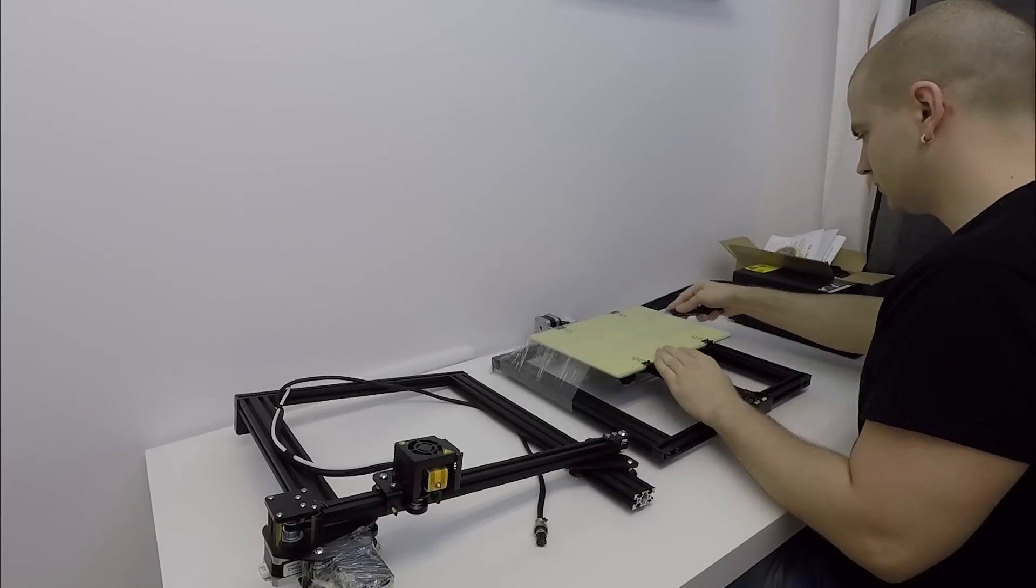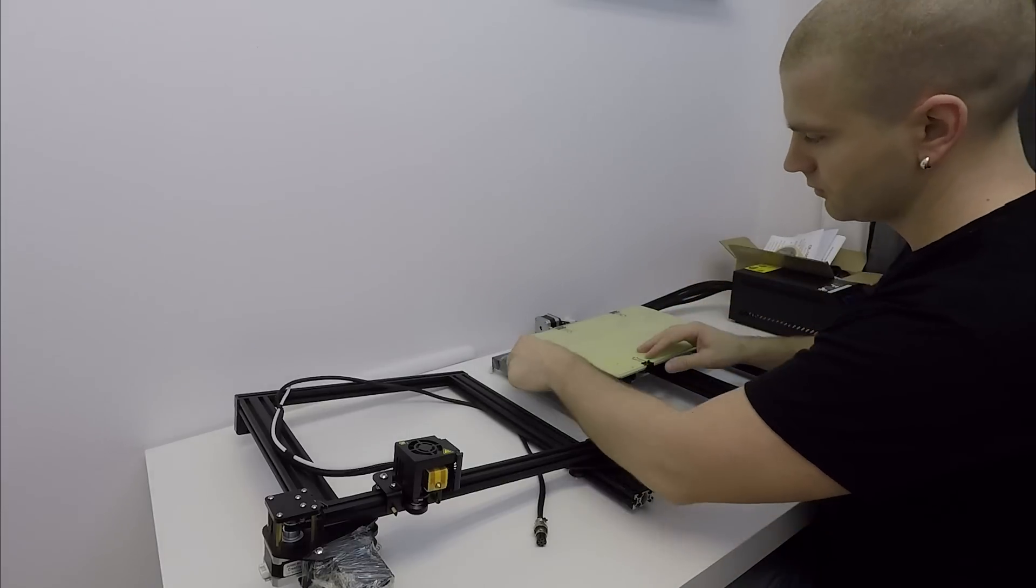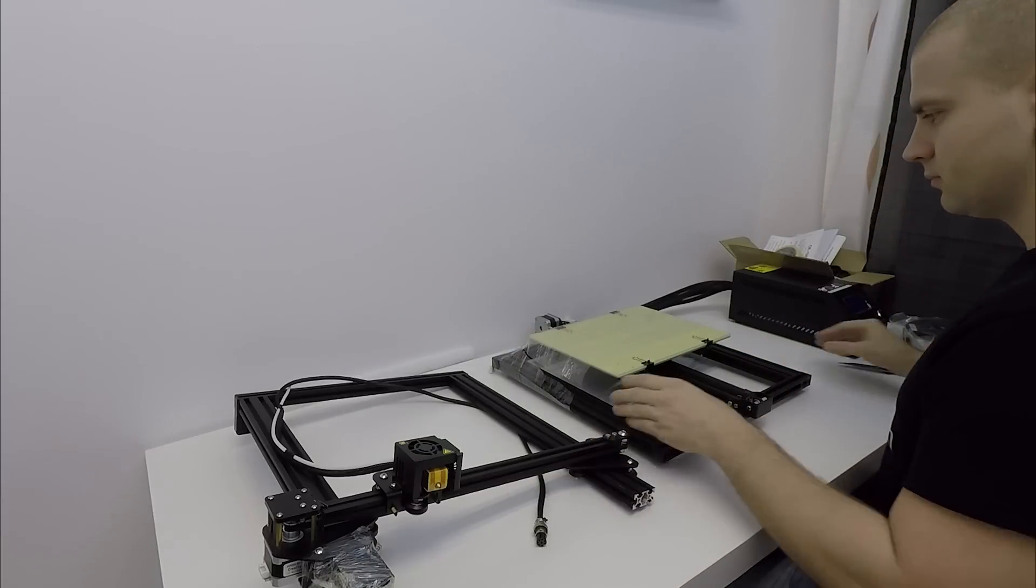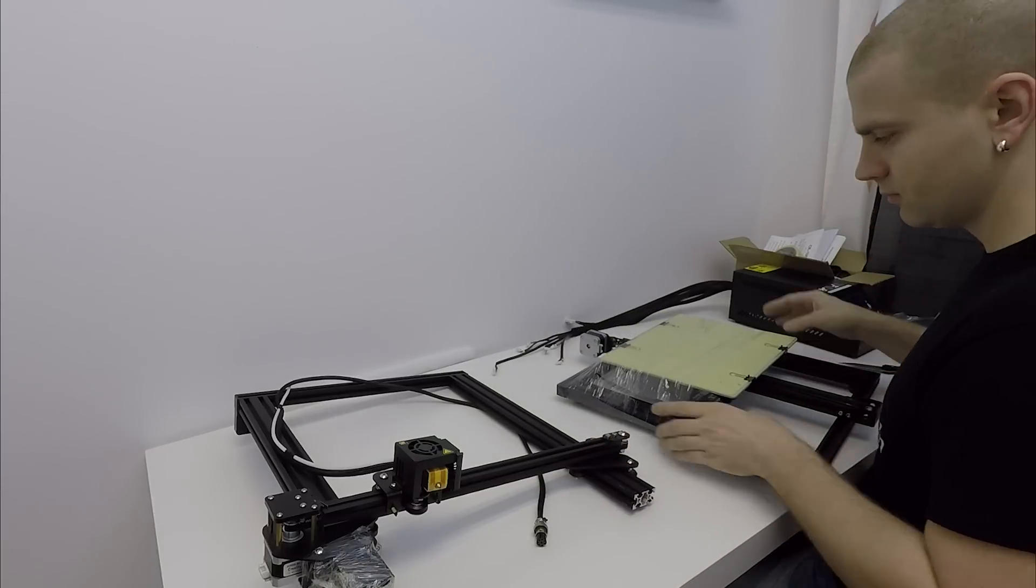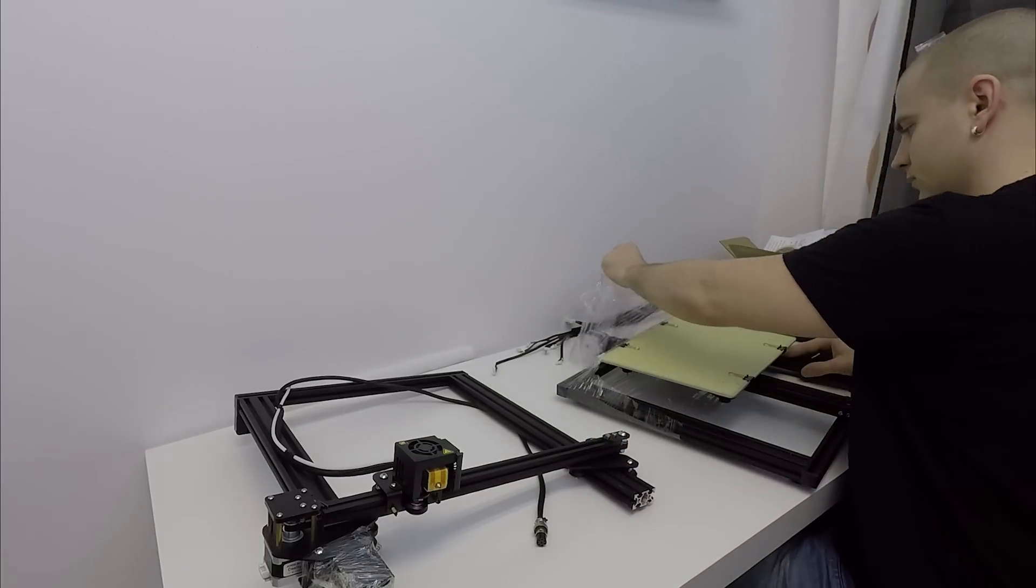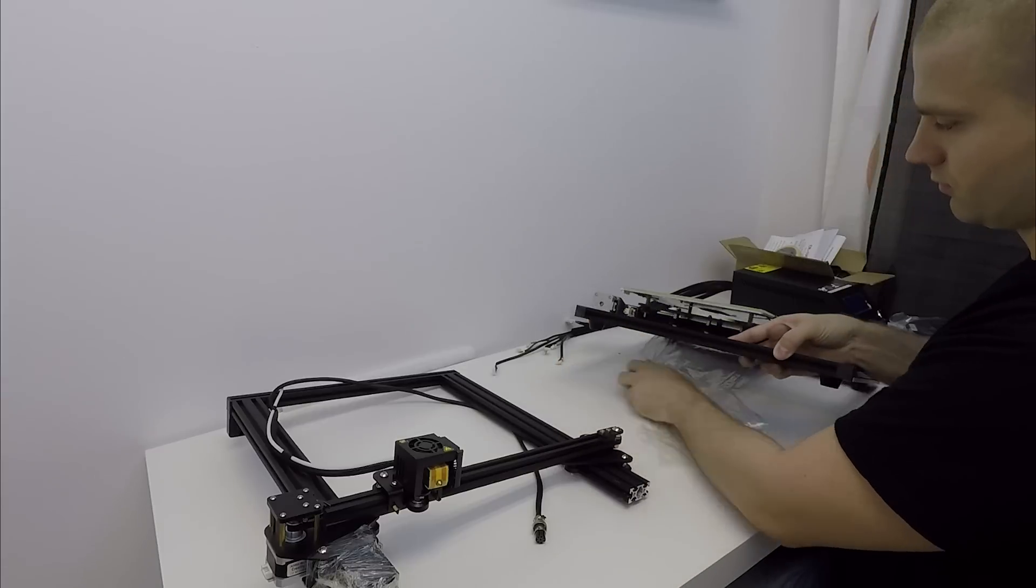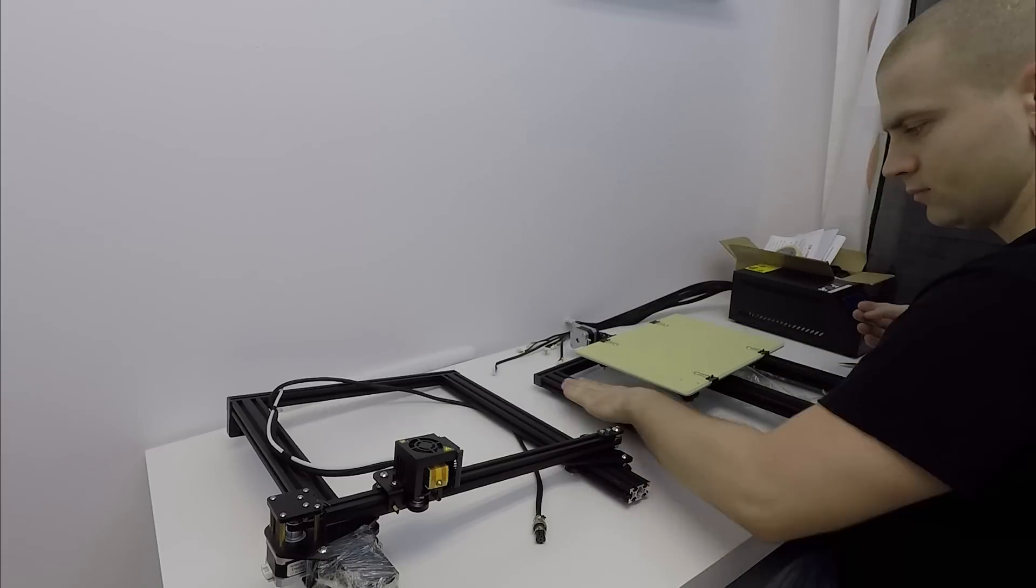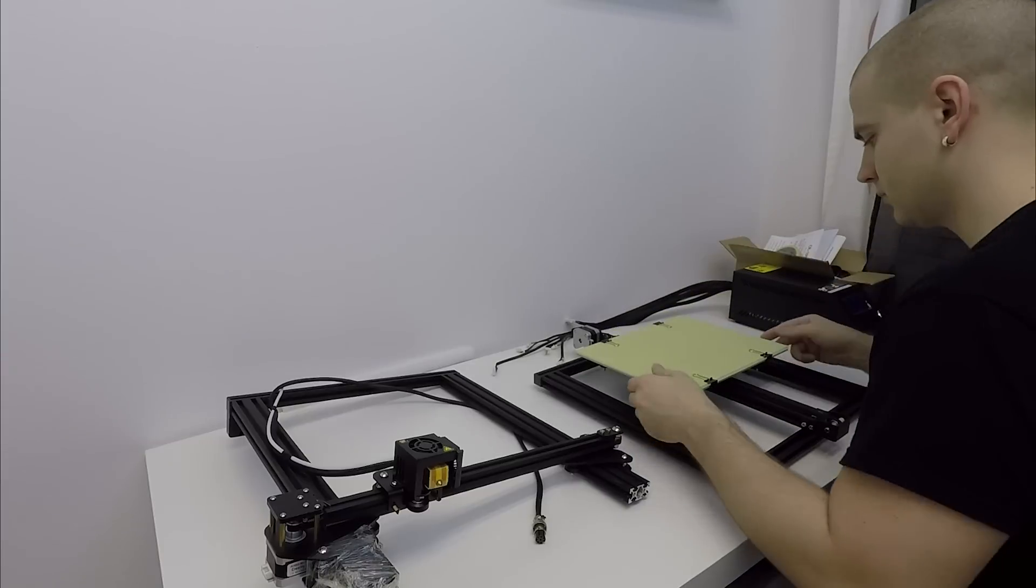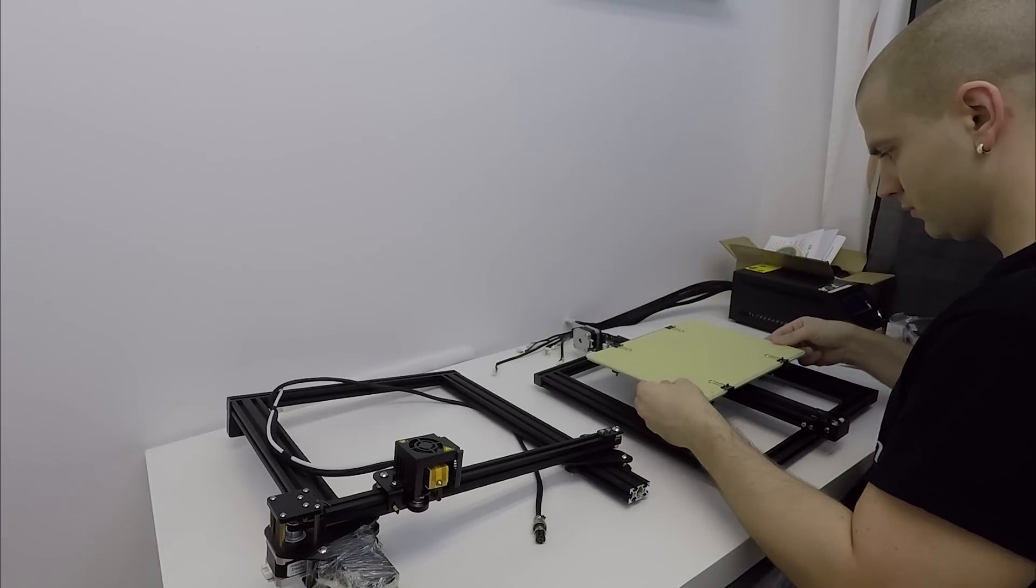And now let's assemble the CR-10 mini. First I free the heated bed from the plastic foil. Then I check the heated bed.